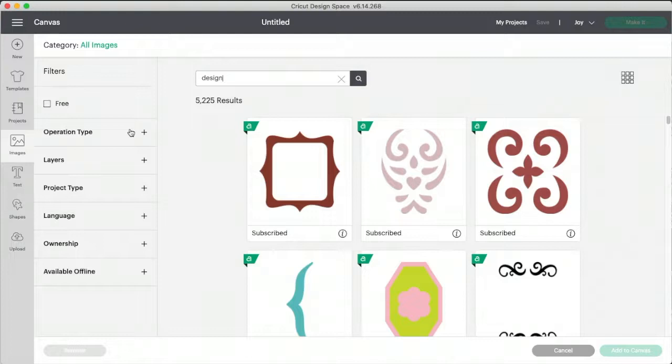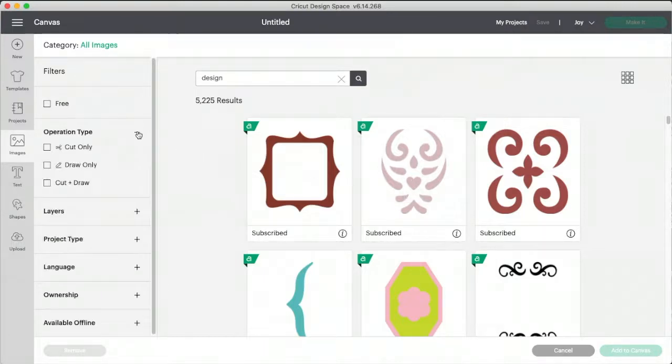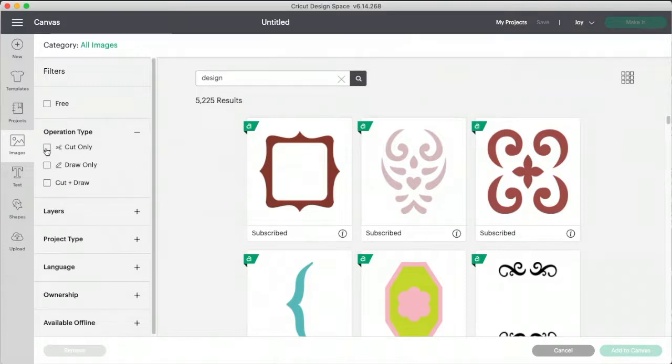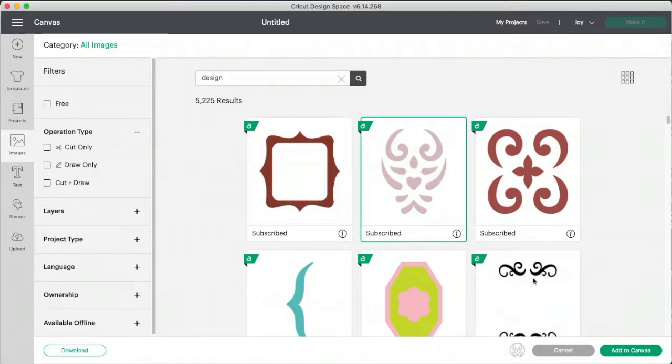And these are kind of cute, especially, I like this one. Let's go in here a second. So normally I would choose cut only. Let's see if this one will work.